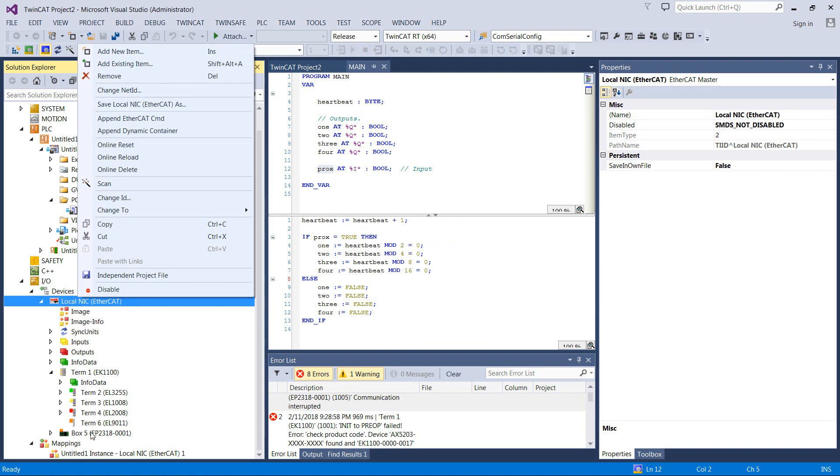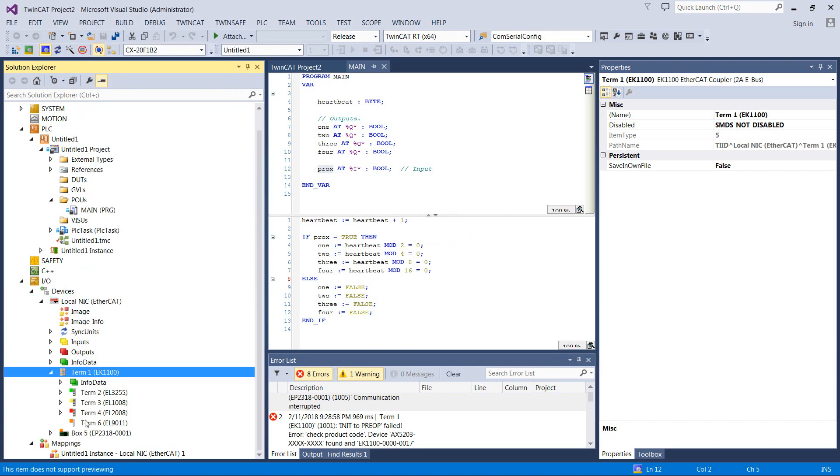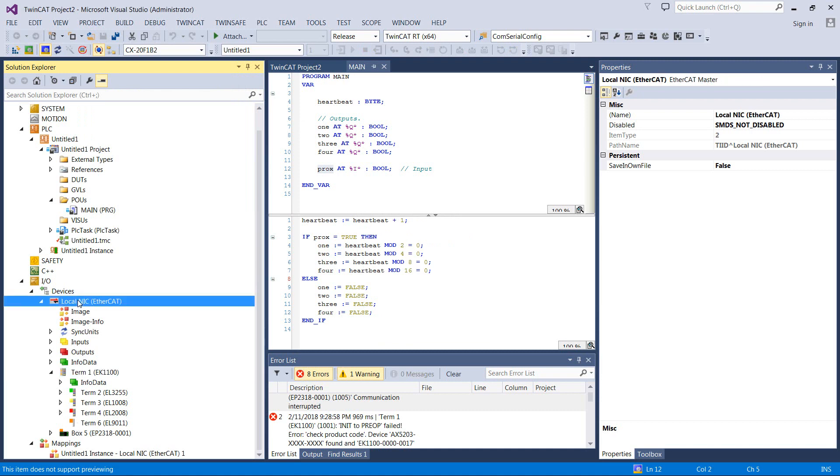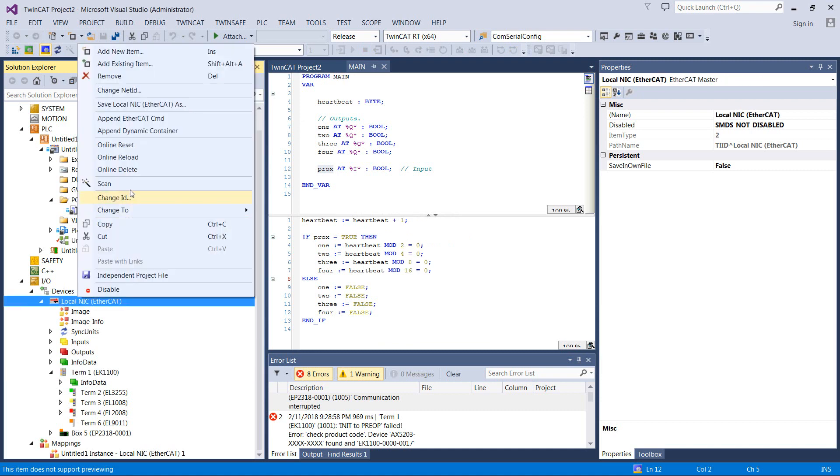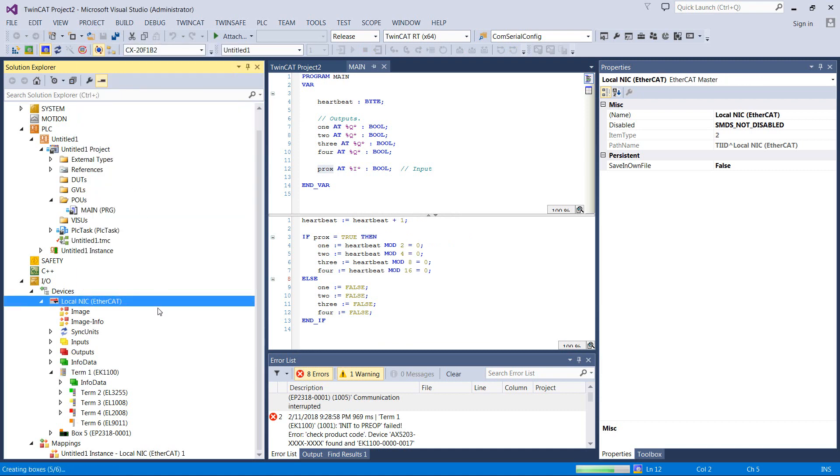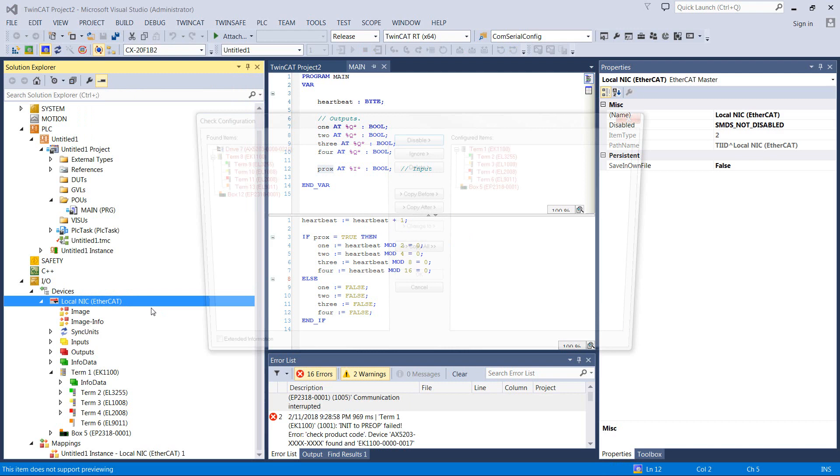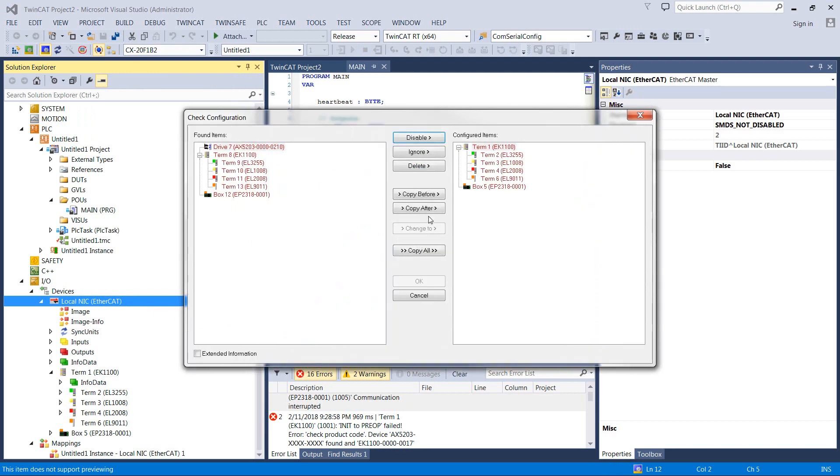So I'll right click on this guy. I've gone ahead and changed the topology a little bit from when we scanned it in last time. I've hooked up the EtherCAT directly through the servo. I'll show you here in a second actually. Let's go ahead and scan this and see what happens.